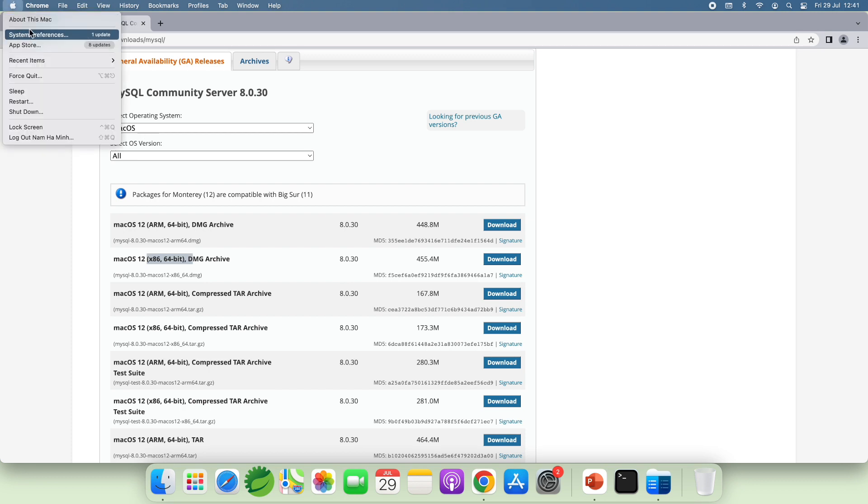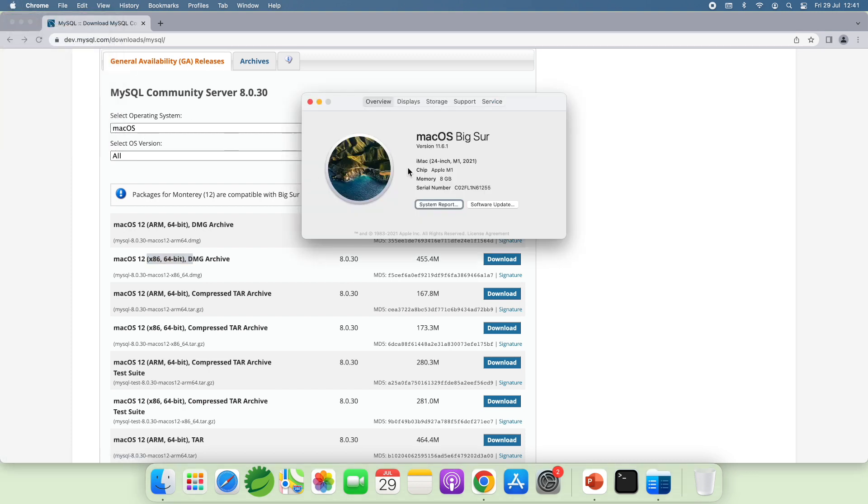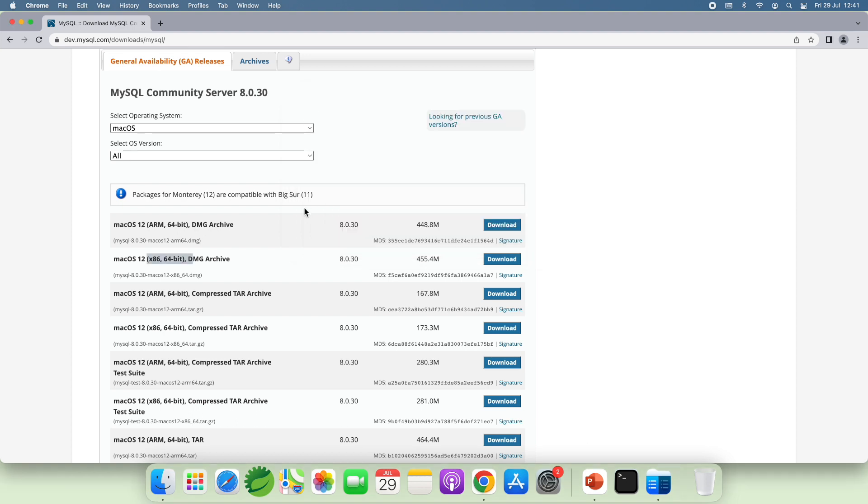Let me show you my Mac. It is running on Apple M1 chip. So I should click the download button for the ARM 64-bit DMZ Archive file.